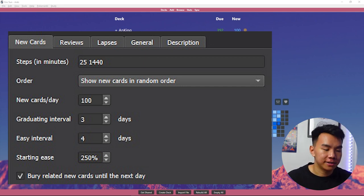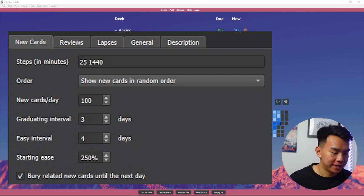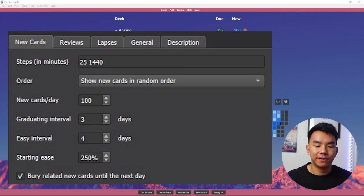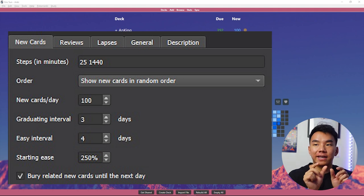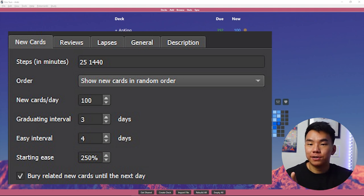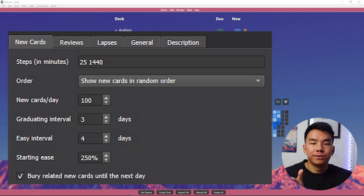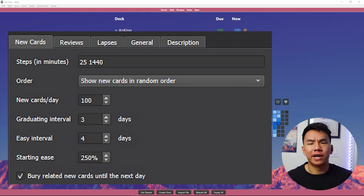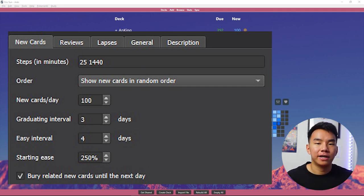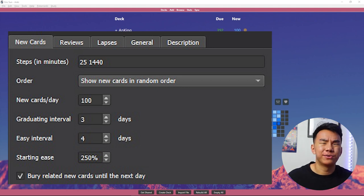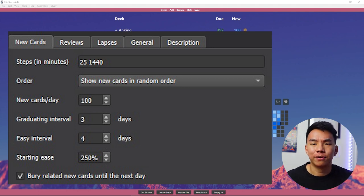And then at the very bottom, I have a checkbox, bury related new cards until the next day, which goes on to that similar topic of if you make a one card with multiple clozes, it won't show all of those cards on the same day, but it'll space them out. That way you're not reviewing the exact same card with a few different blanks in the same day because you're just reviewing the same topic over and over again.